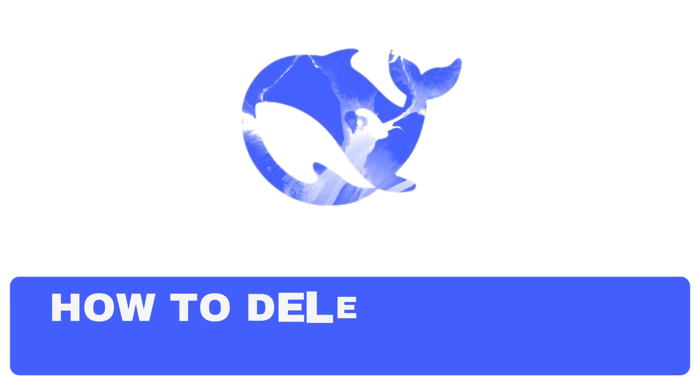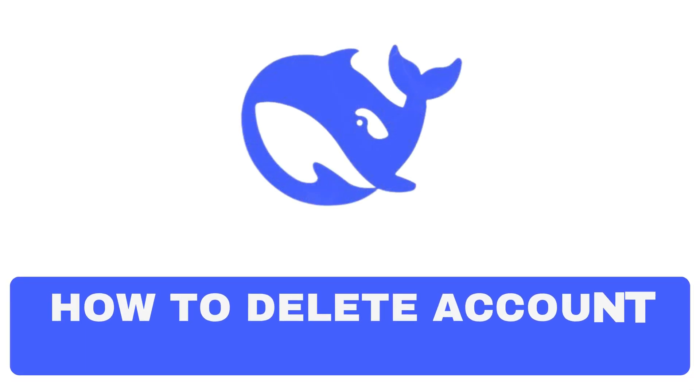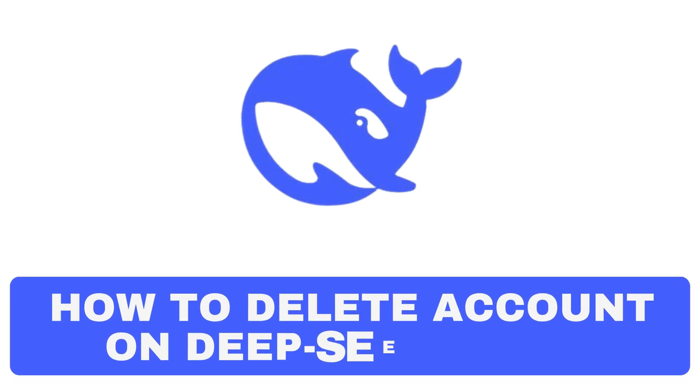Hey everyone, welcome back to our channel. In today's guide, we will guide you through the steps to delete your account in the DeepSeek AI app.